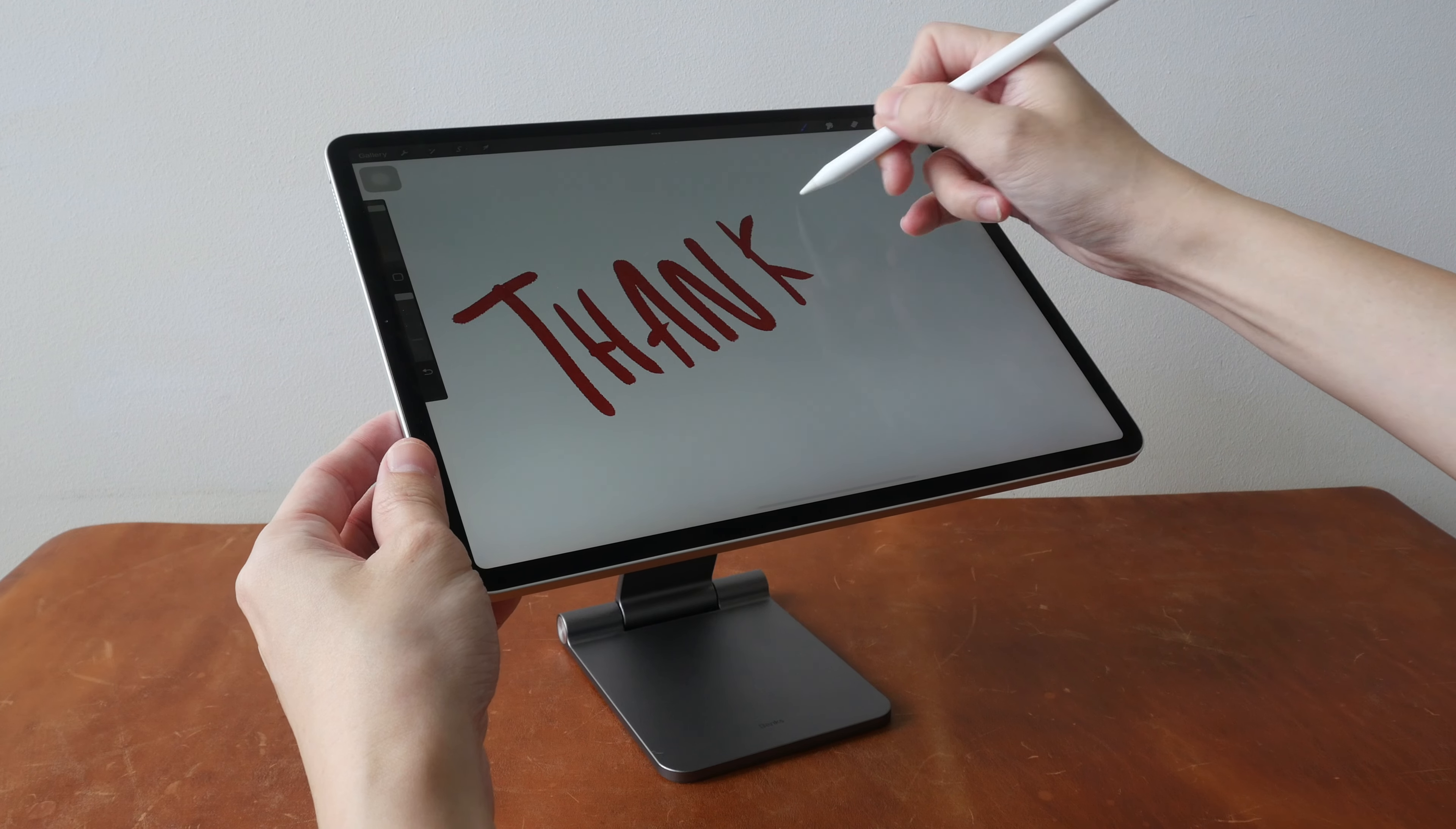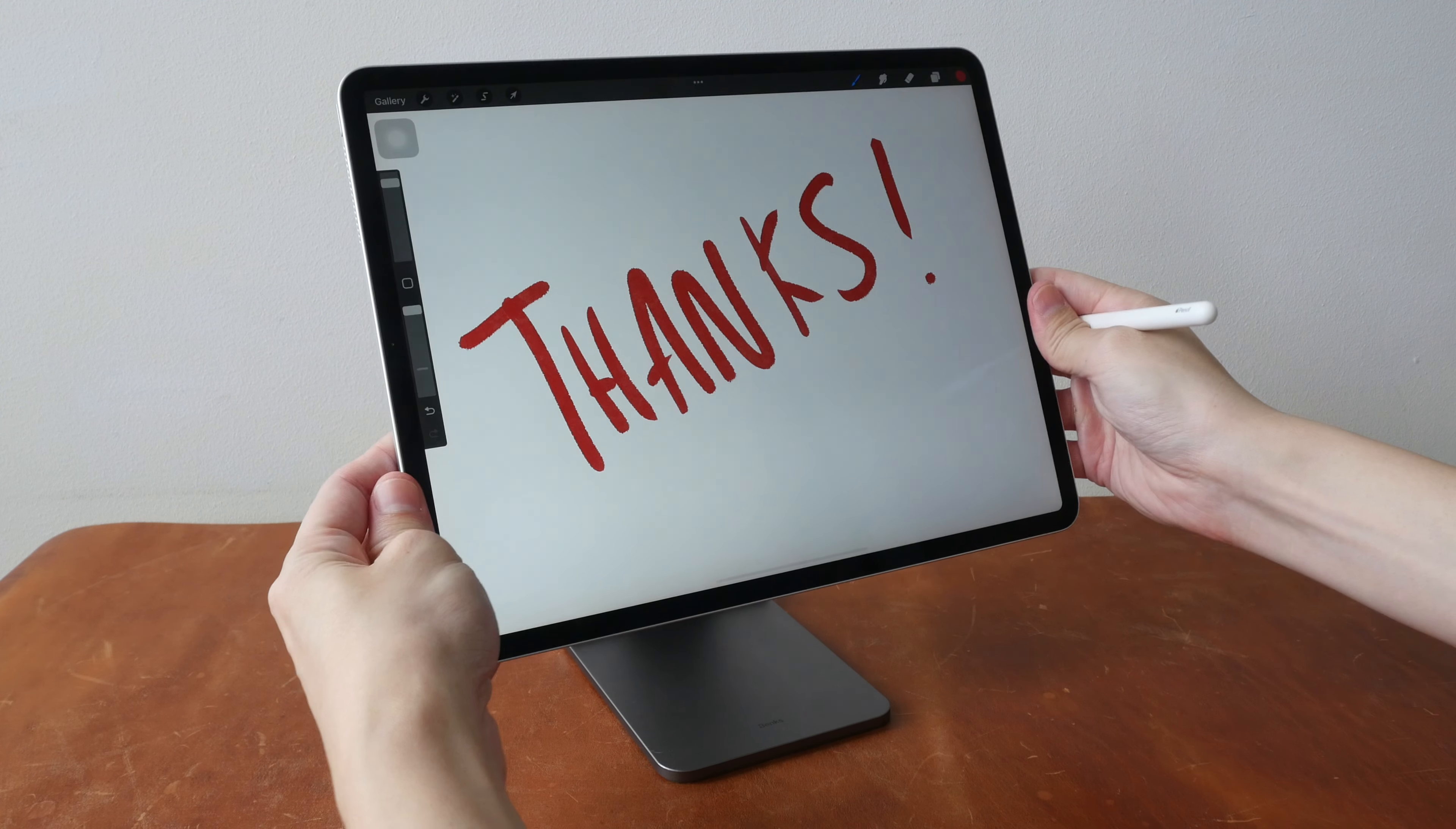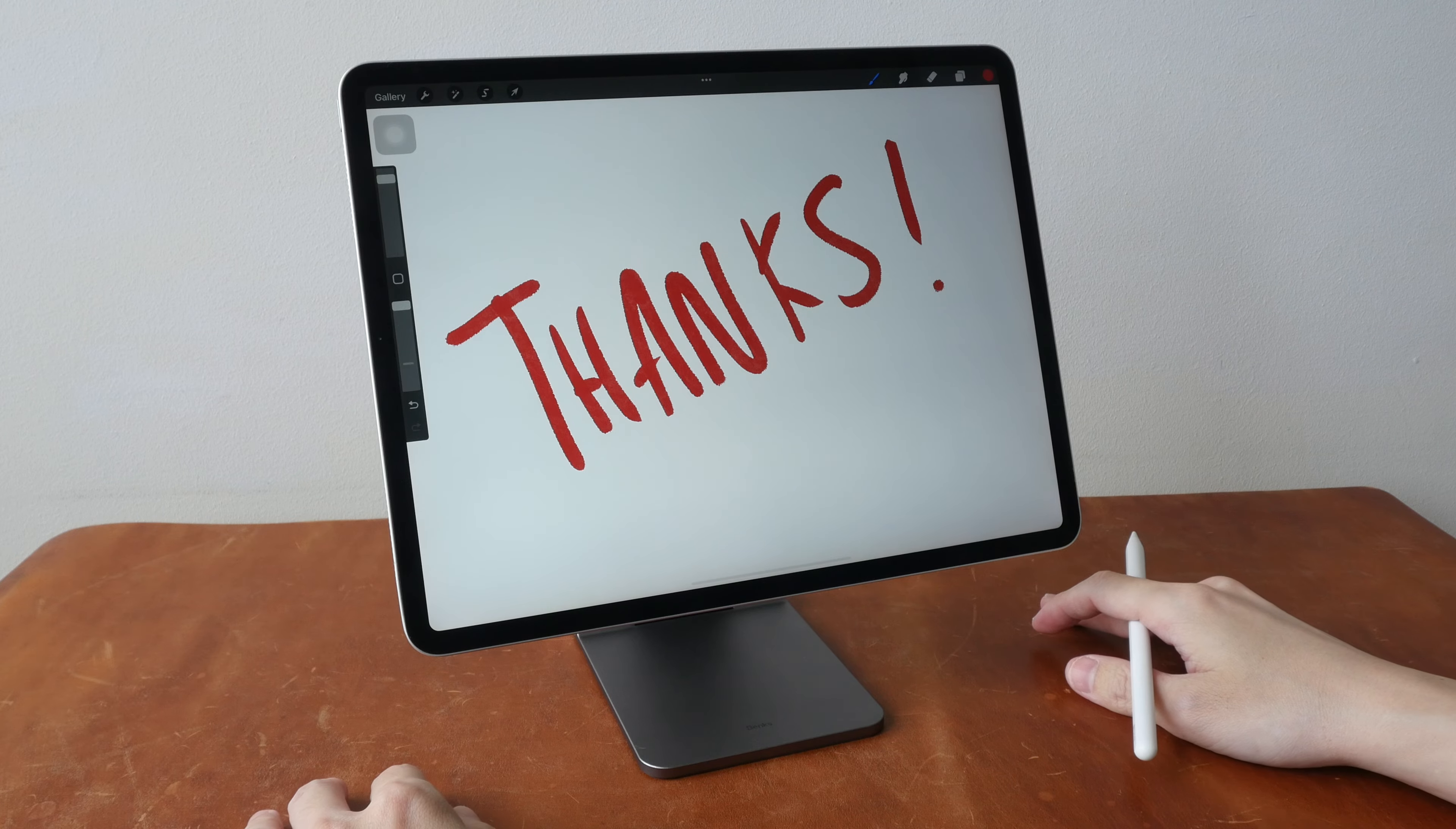All right so that's it for my review. I hope it's useful. See you guys again. Bye.